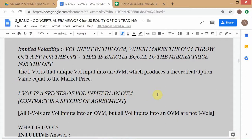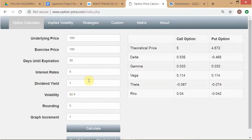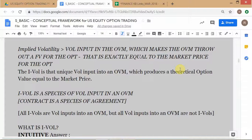IVOL is a species of vol input into an OVM. We were throwing in various vol inputs, and for each vol input the OVM gave me an output, but those outputs were not equal to the market price — though they are still valid OVM outputs. Just as a contract is a species of agreement — all contracts are agreements but not all agreements are contracts — so all IVOLs are vol inputs into an OVM, but not all vol inputs are IVOL. IVOL is only that vol input which gives you an output equal to the market price.